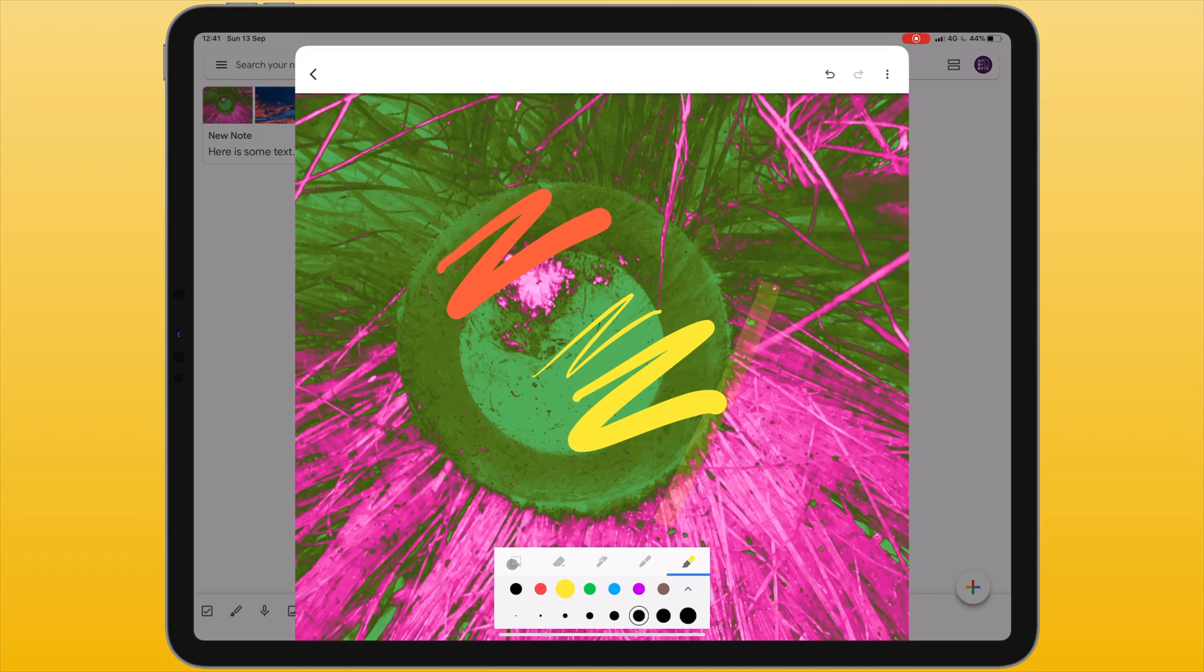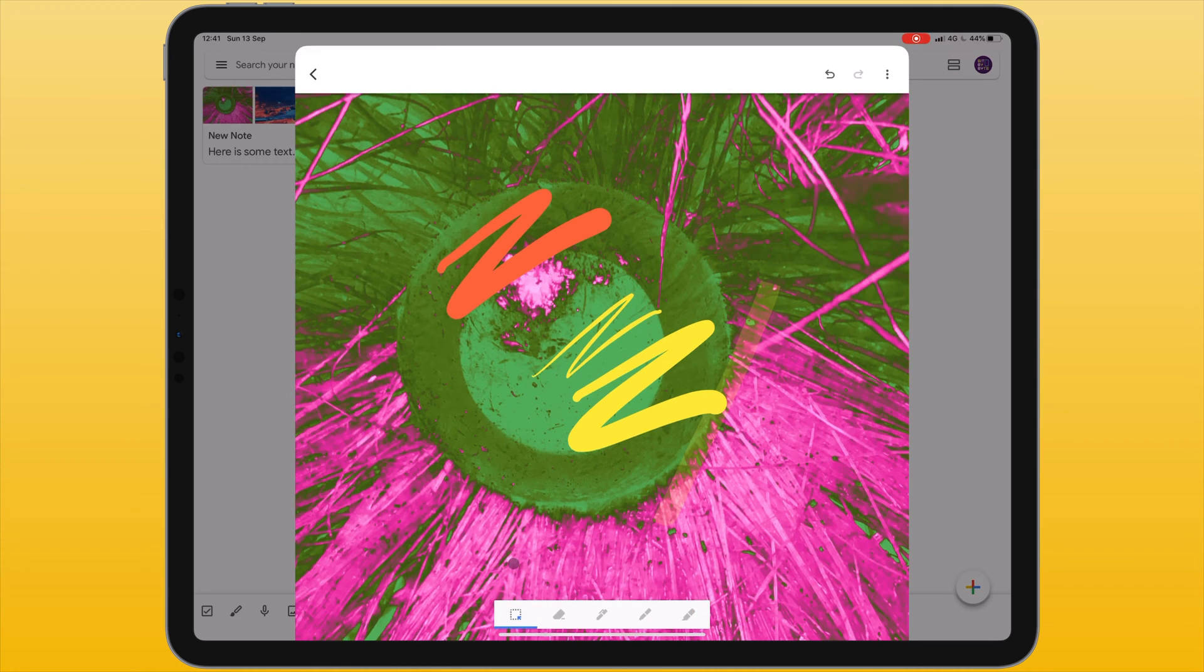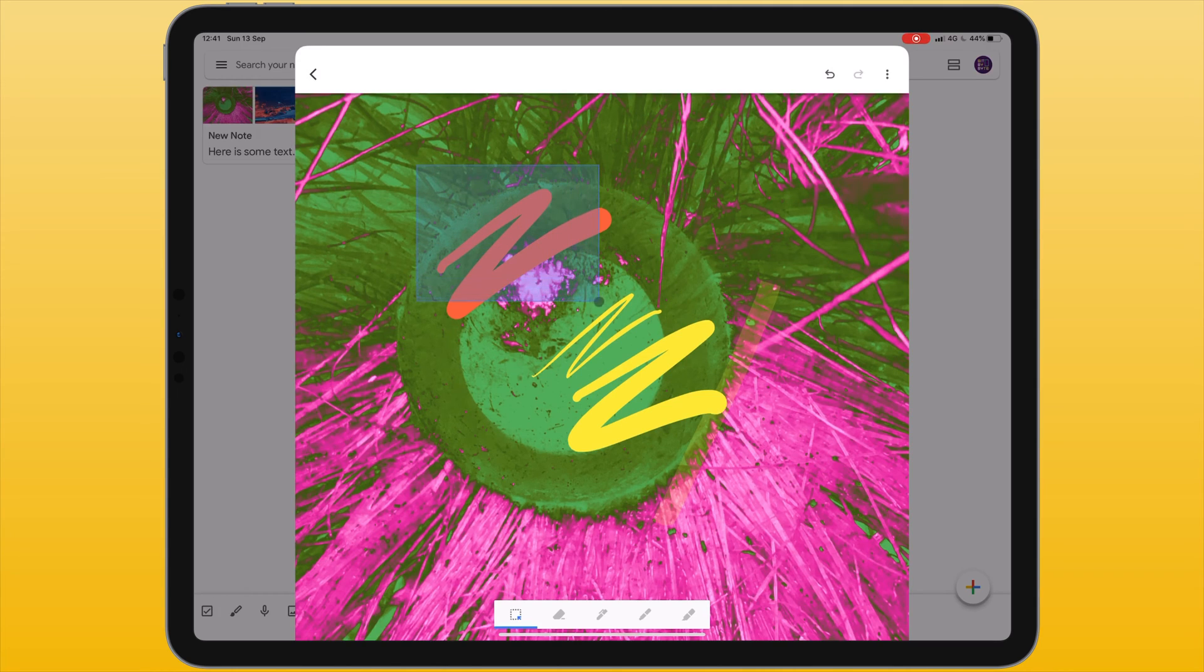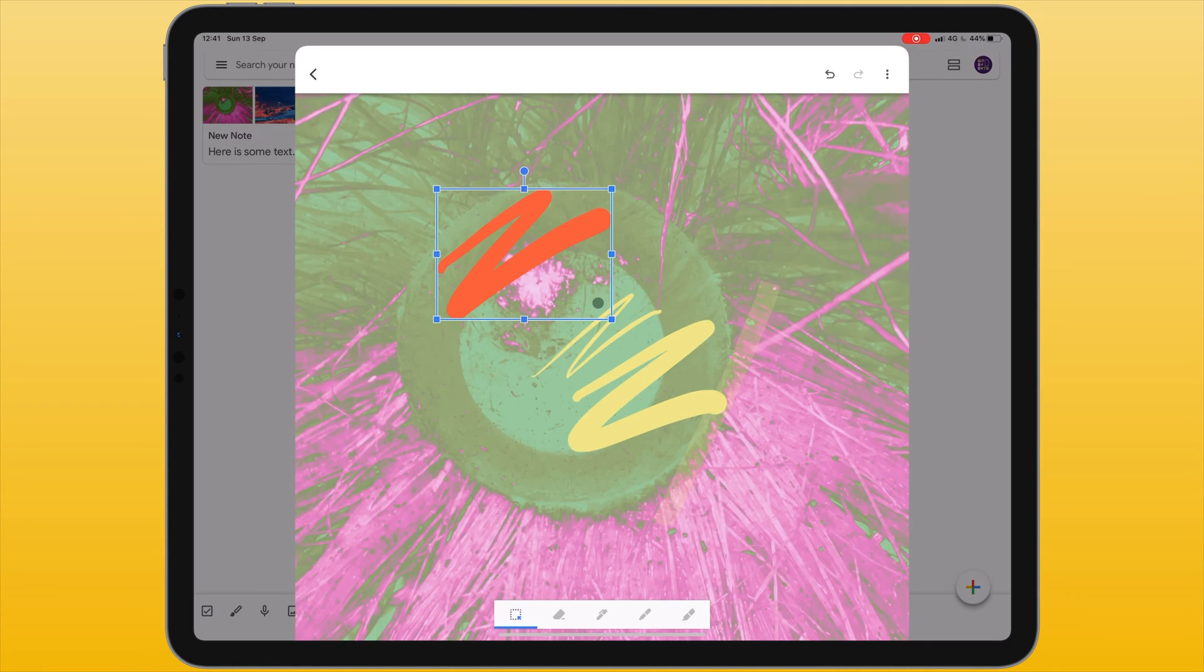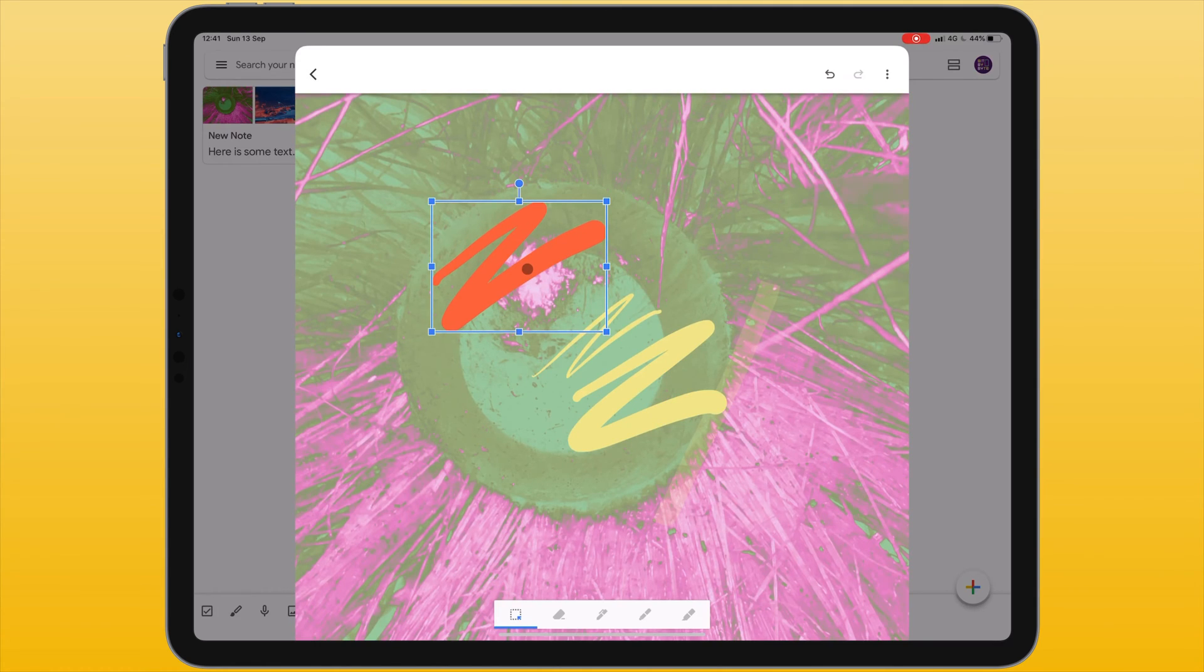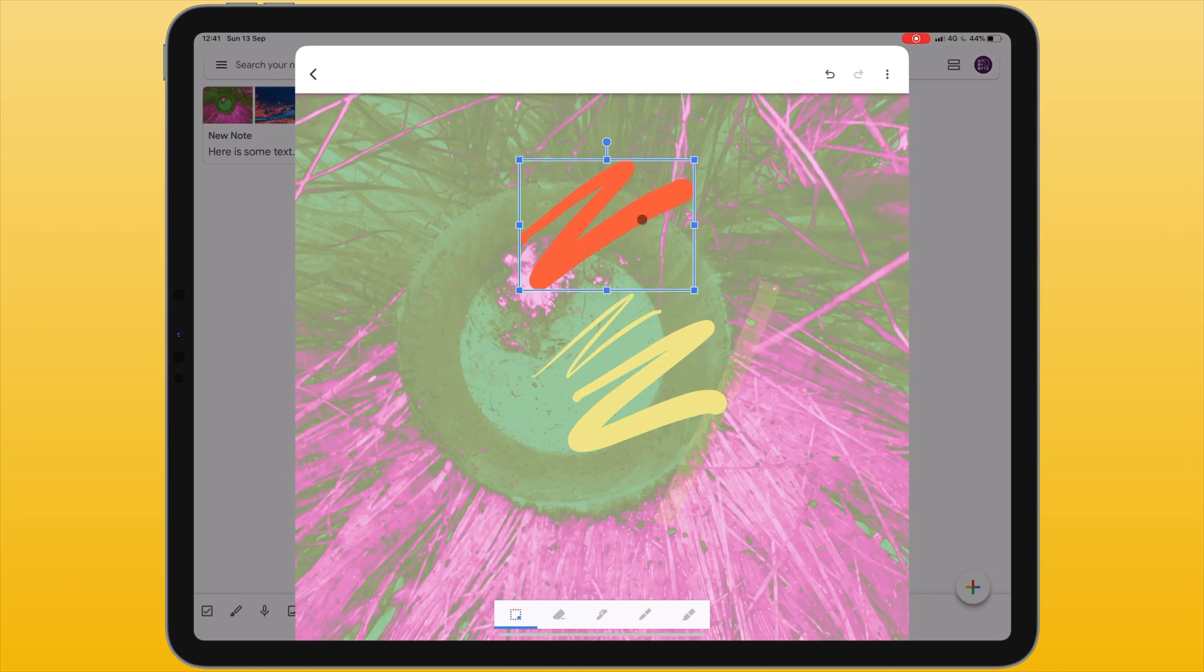This works for each of the pen tools. The first tool on this menu is a selection tool. When I've chosen this I can draw a box around something that I've drawn and then choose to move it to a different part of the image.